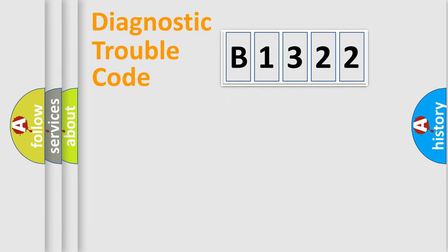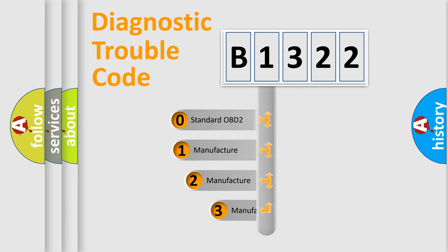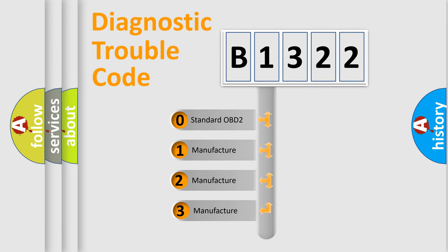Powertrain, Body, Chassis, Network. This distribution is defined in the first character code.